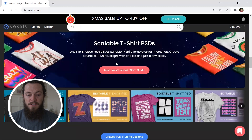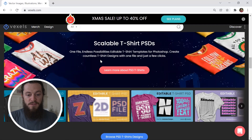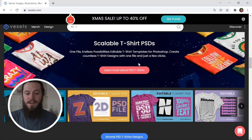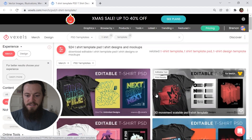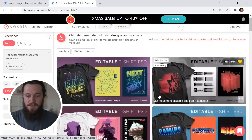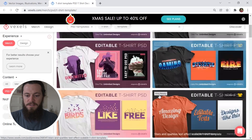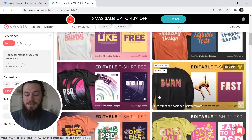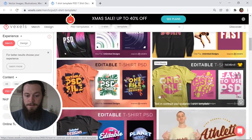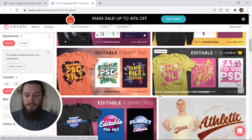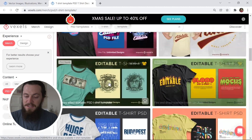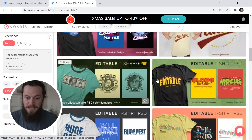One of my most favorite tools that they have is the scalable t-shirt PSDs. It is one t-shirt template file that you can download and edit in Photoshop with endless possibilities. This is a great resource to use because Vexels is always adding new PSD templates to their site. If you have very limited graphic design skills, you can use these different templates very easily.